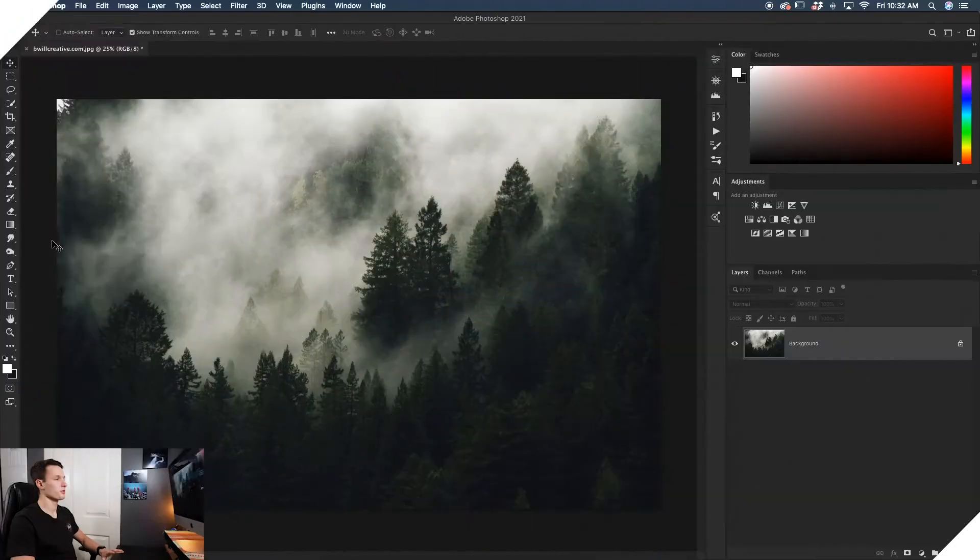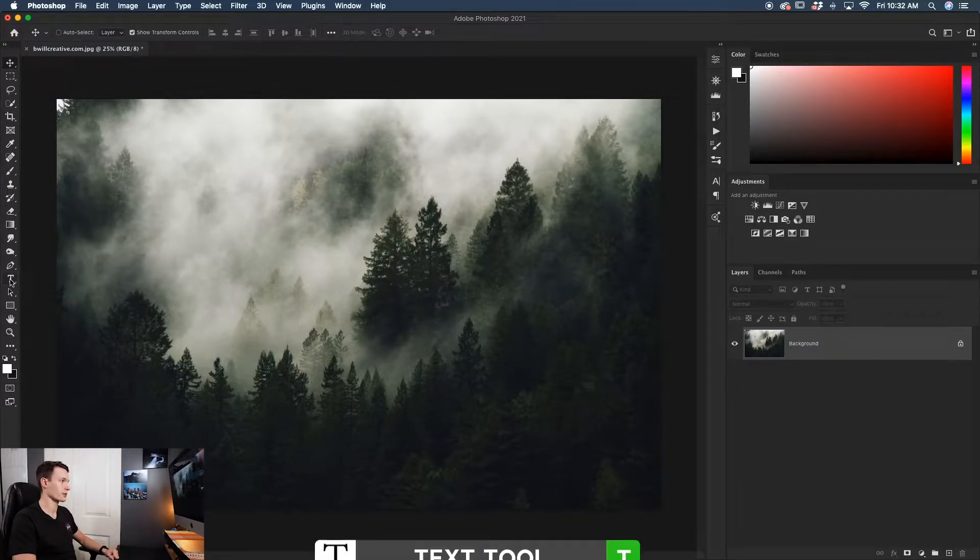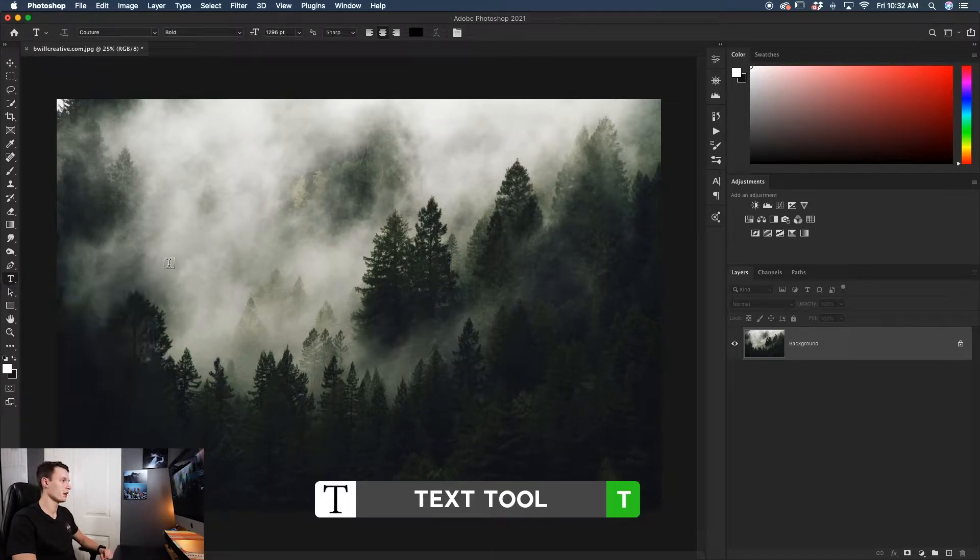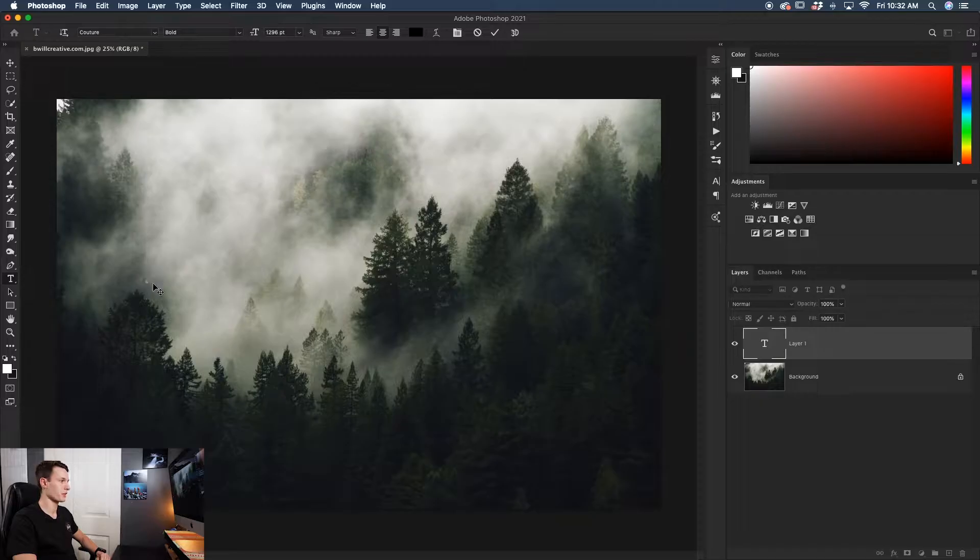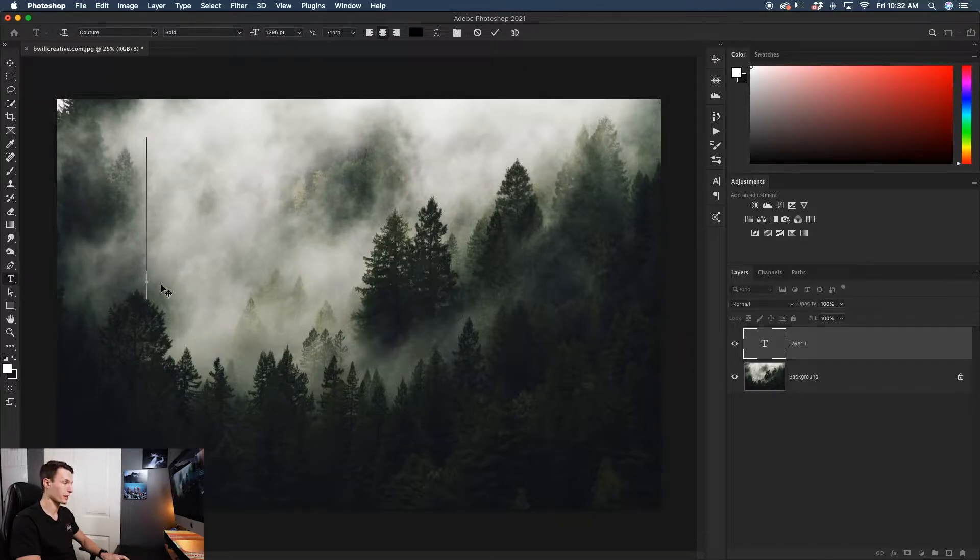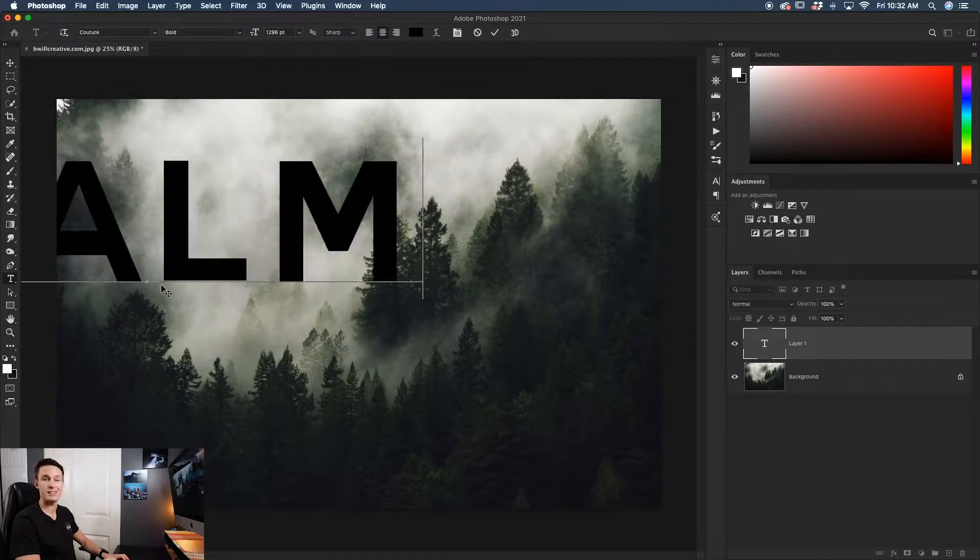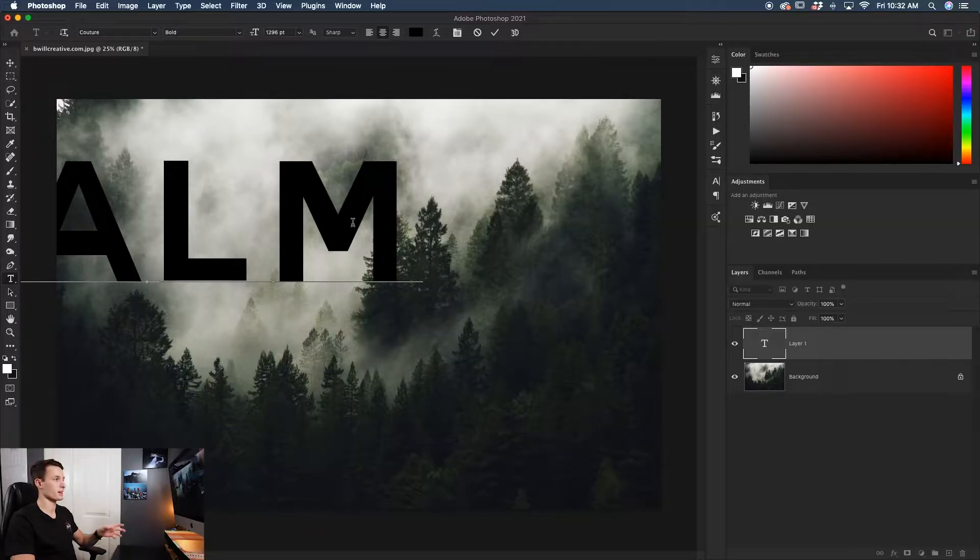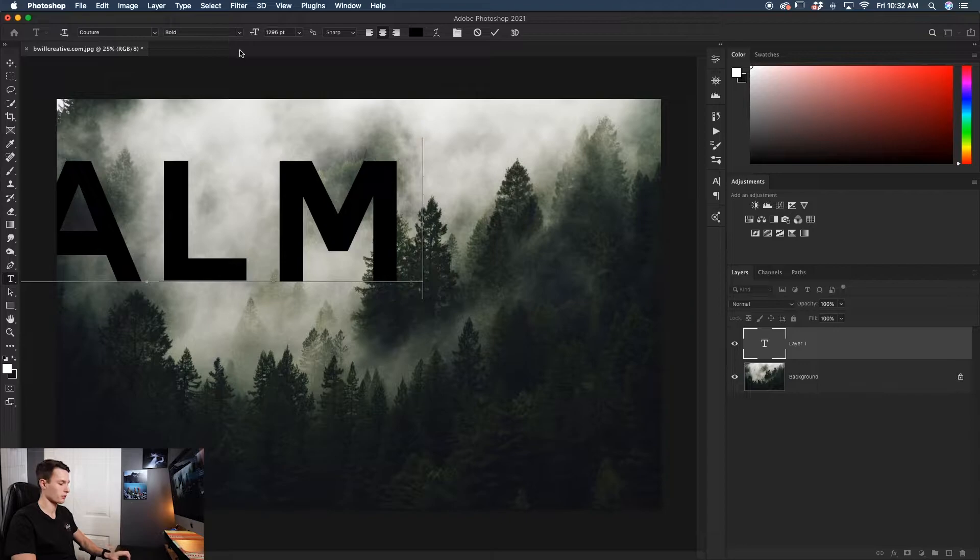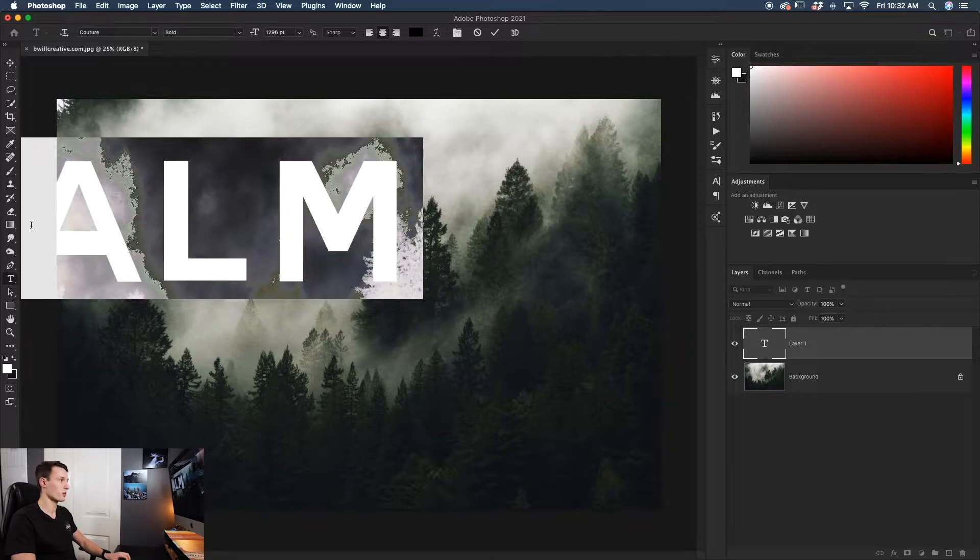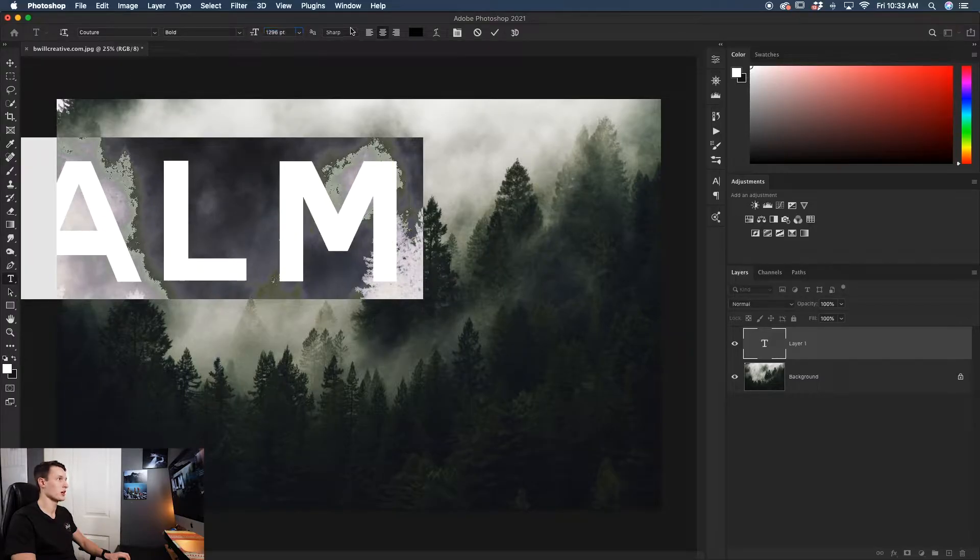Once you're in Photoshop, the first thing you need to do is create a new piece of text. Grab your text tool by pressing T or finding it in your toolbar. To add text, click on your canvas and type what you want. For this example, I'm going to write 'calm' because that's how the forest makes me feel. If your text is a different font, color, or size, you can adjust all of that by highlighting it.